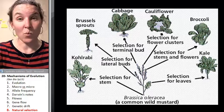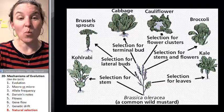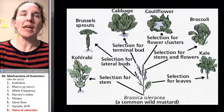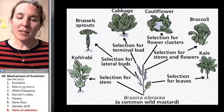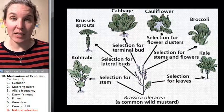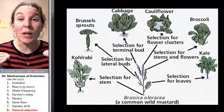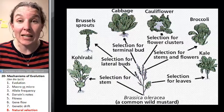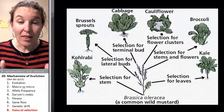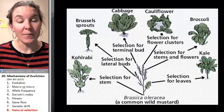It's time to look at some weird examples. If humans are creating the selective pressure, then it's considered artificial selection.